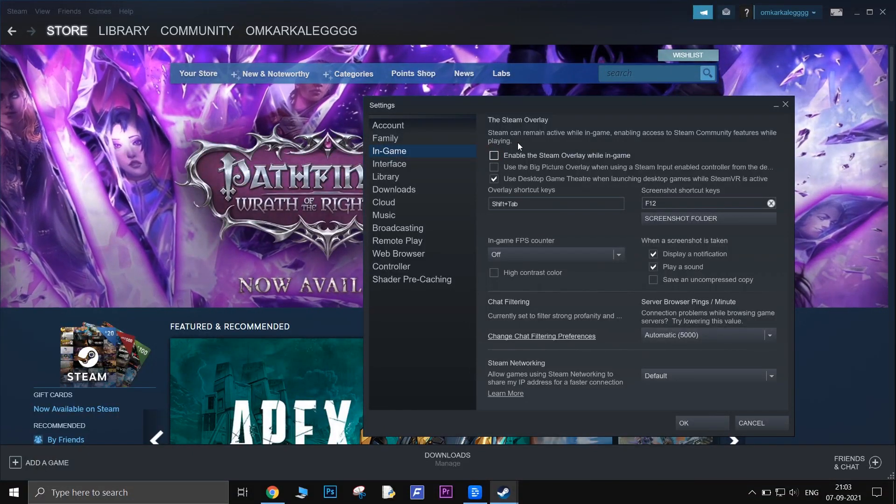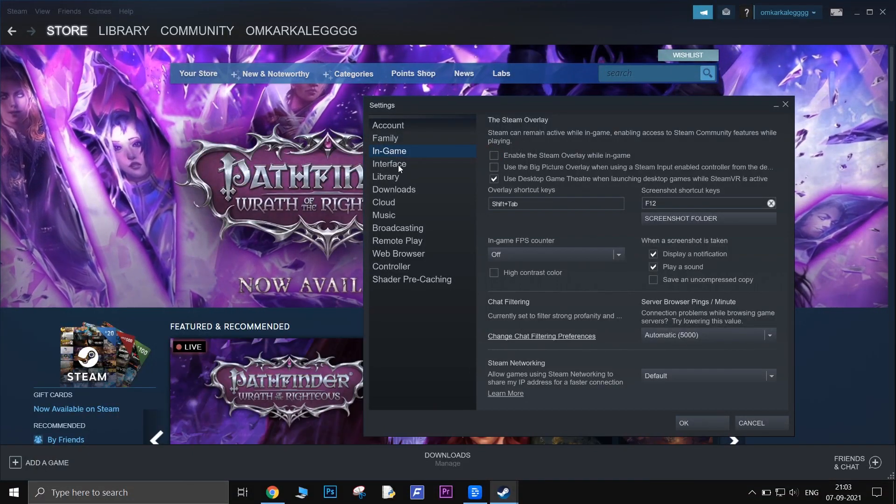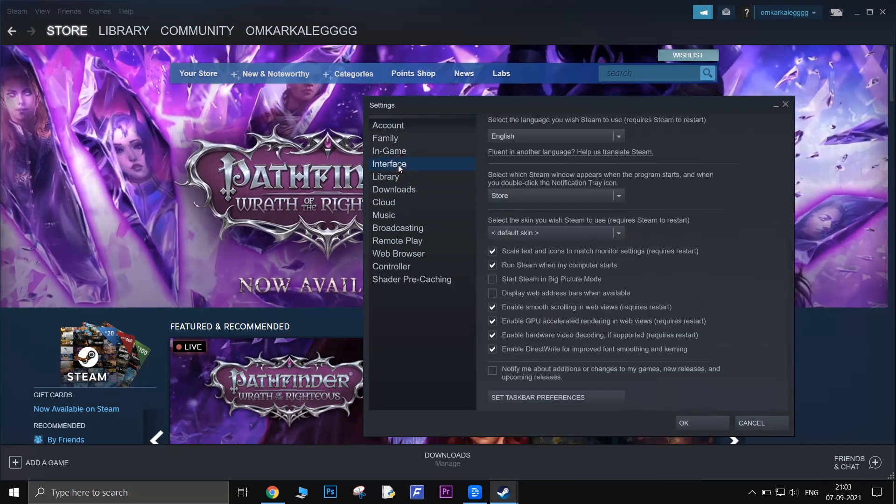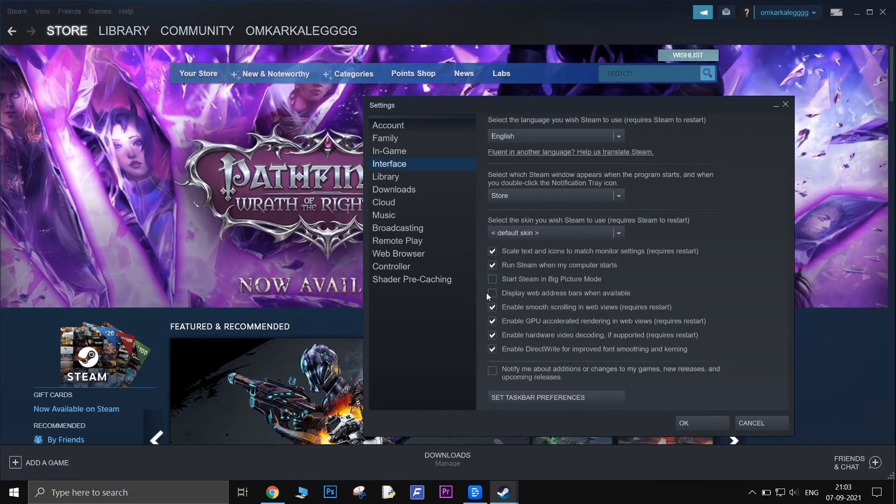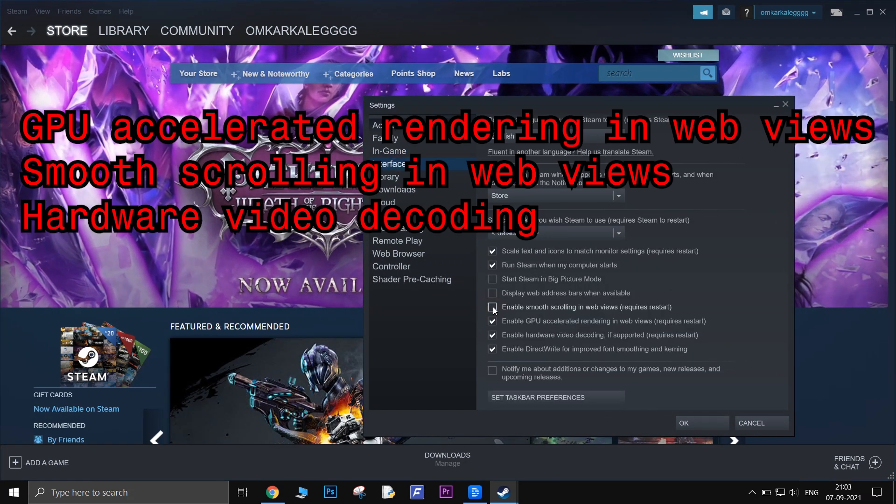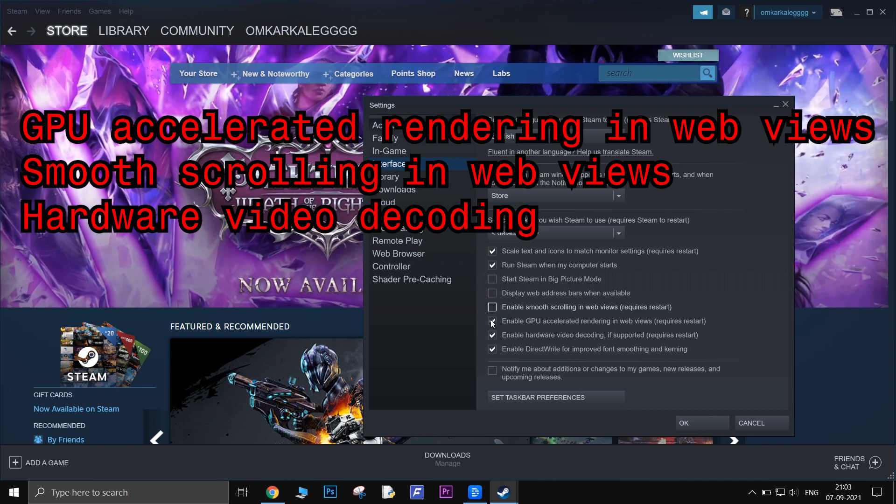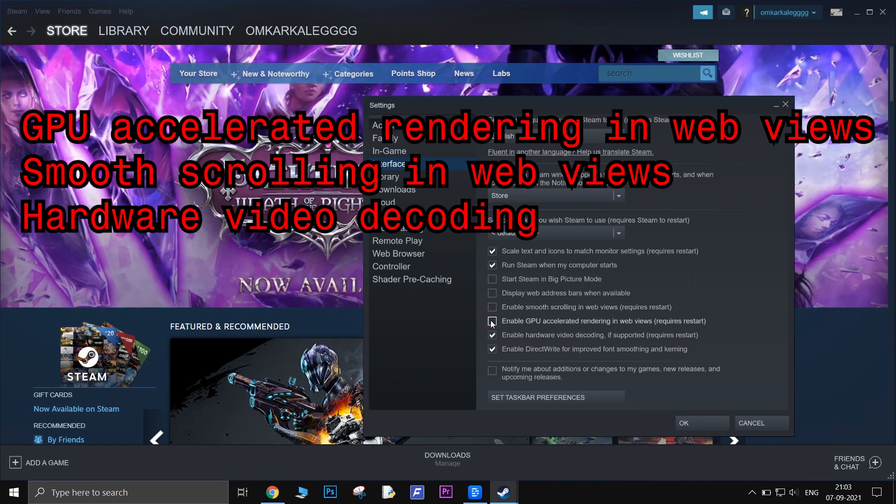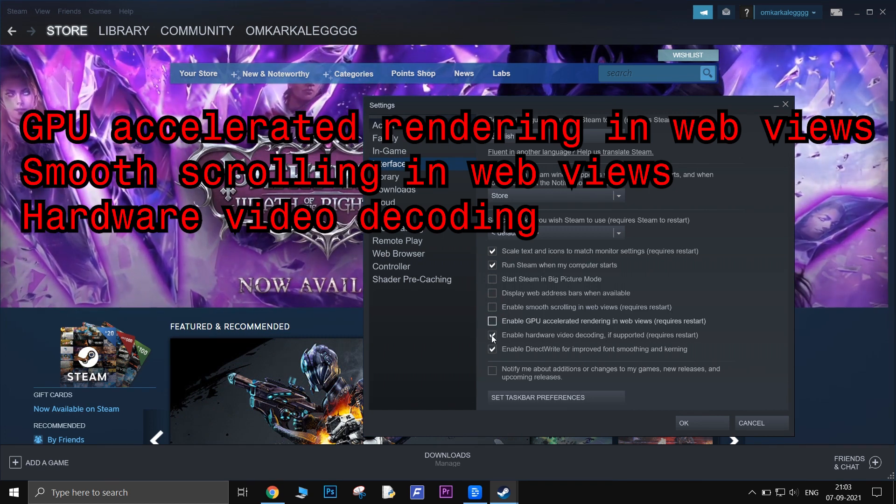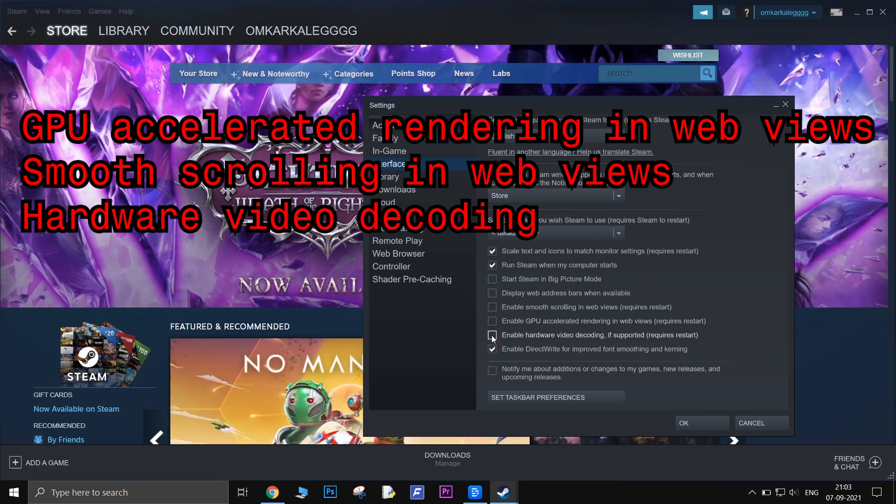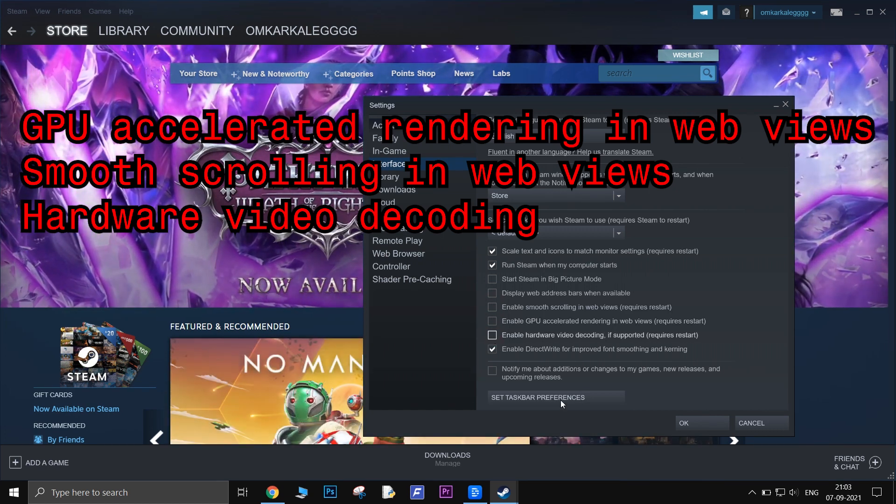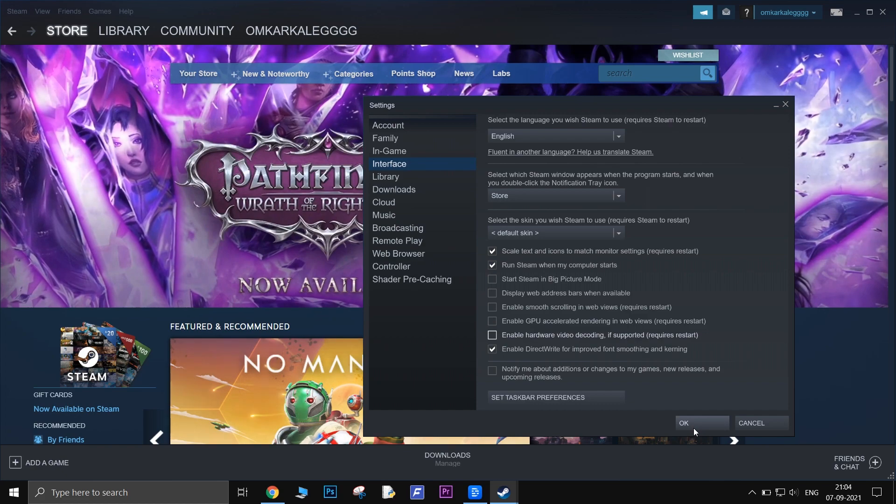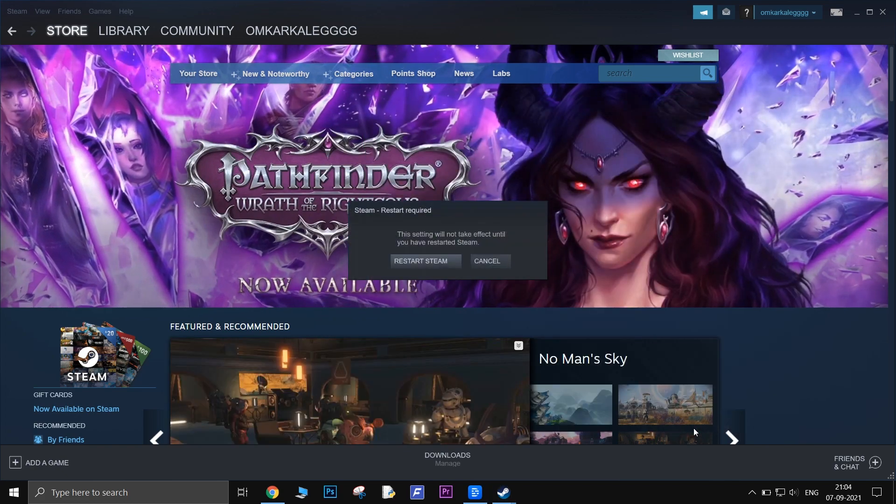After this is done, go to interface tab. There, check these three options: GPU accelerated rendering in web views, smooth scrolling in web views, and hardware video decoding. Click OK and restart your client.